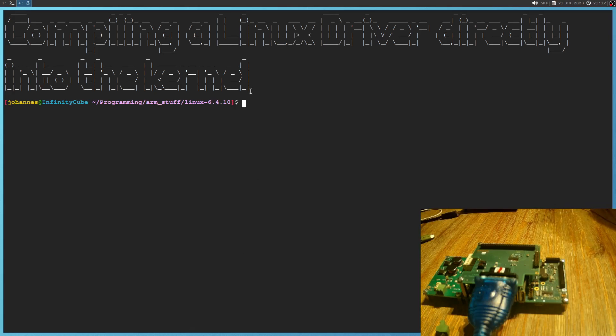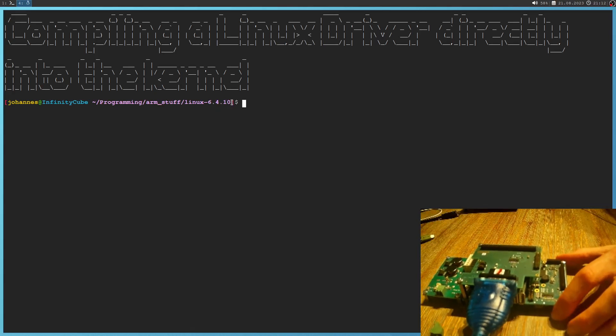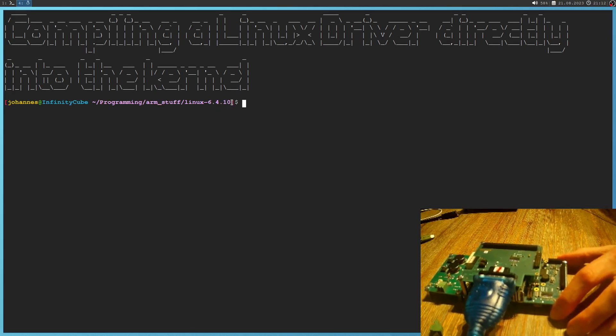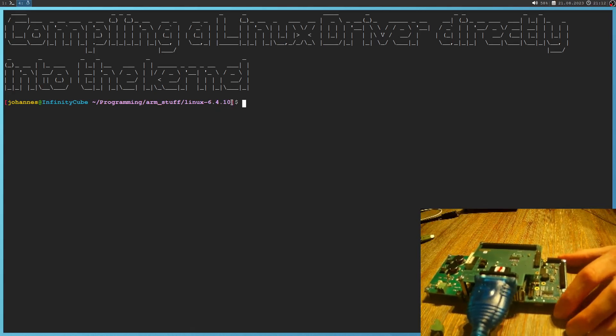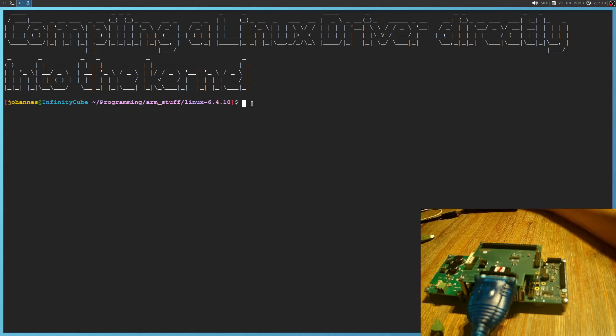So you can see here I've already downloaded the Linux kernel 6.4.10. As a device under test I will use my BeagleBone here, for which I've already created a minimal bootable Linux environment by using busybox for a root file system. And this 6.4 kernel I've already configured for the BeagleBone, so we are ready to go.